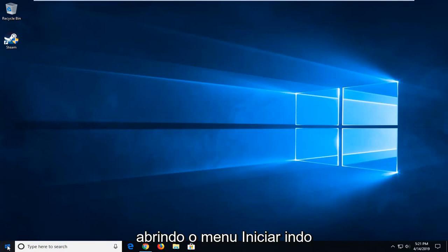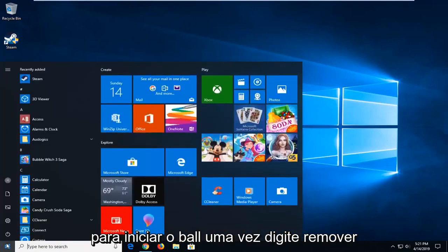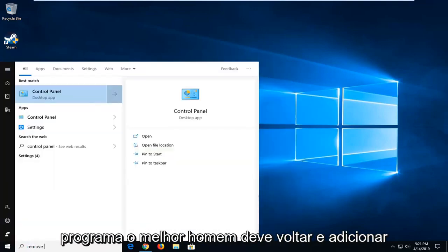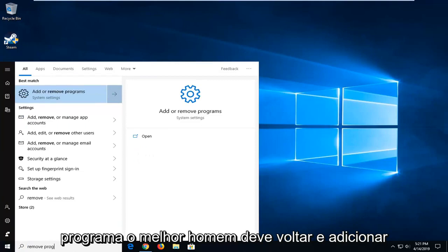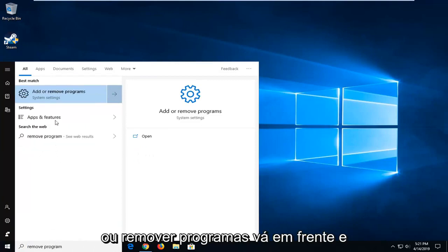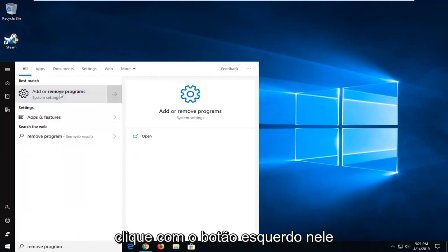So, we're going to start by opening up the Start menu. Just click the Start button one time, type in 'remove program', and the best match should be Add or Remove Programs. Go ahead and left click on that.